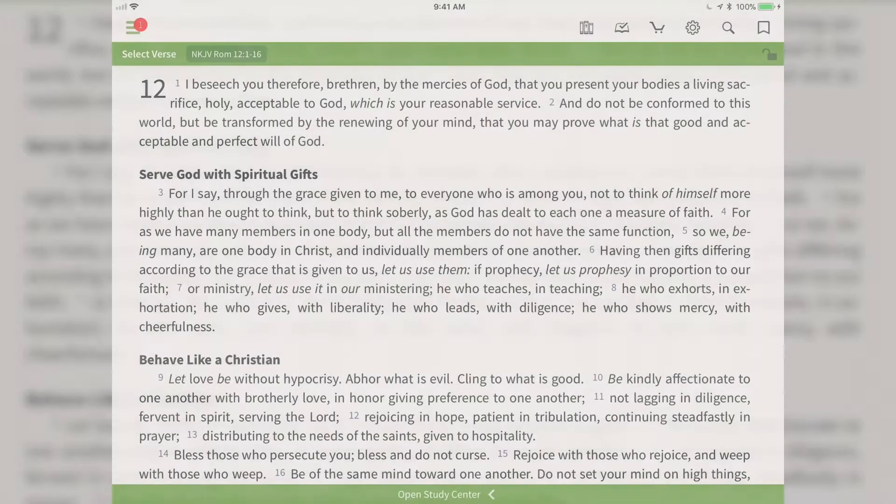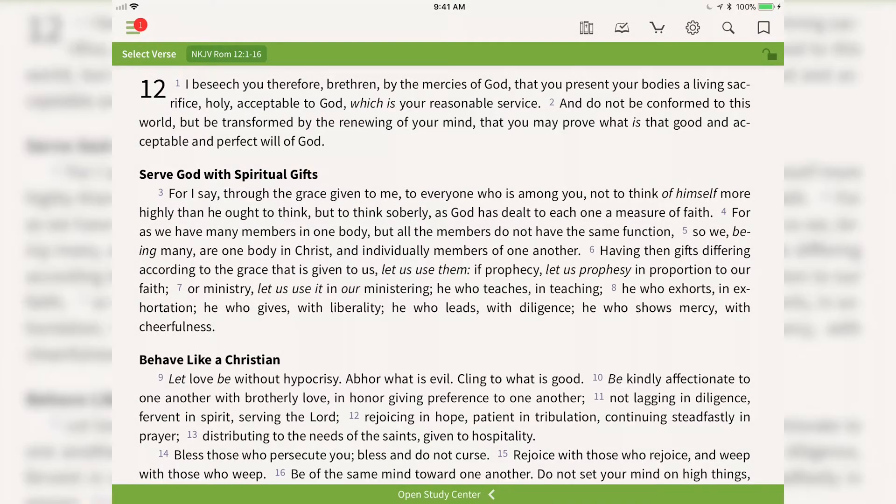Hey everyone, when reading and studying scripture, sometimes you may want to add a highlight or write a note about what you're reading in the text. In this video I'll show you how easy it is to add these into your app. I've opened up to Romans chapter 12, and reading here, there's something I want to highlight.